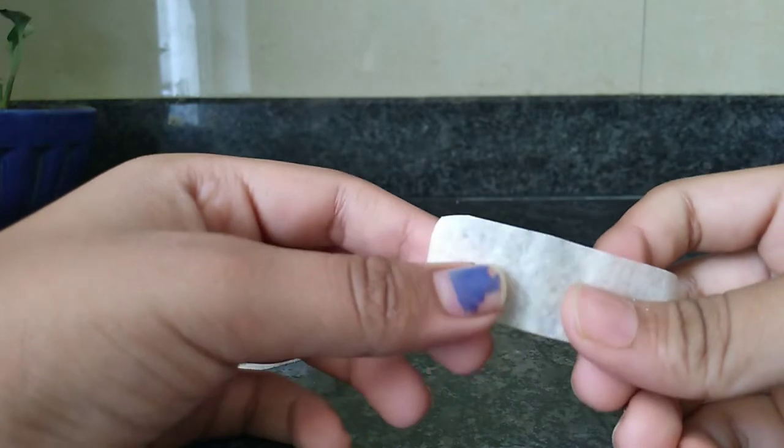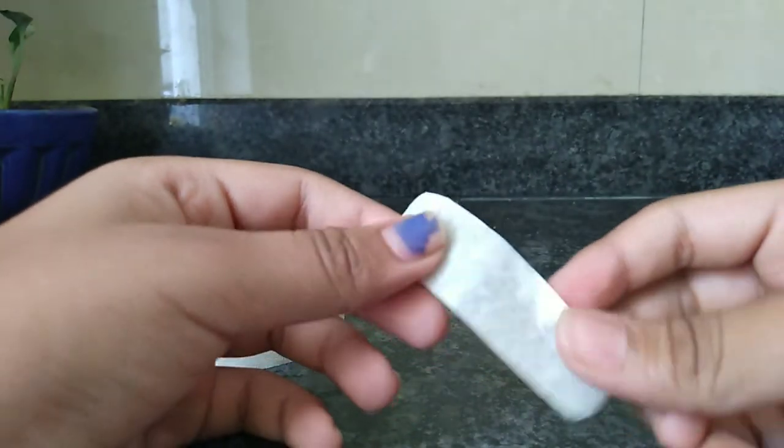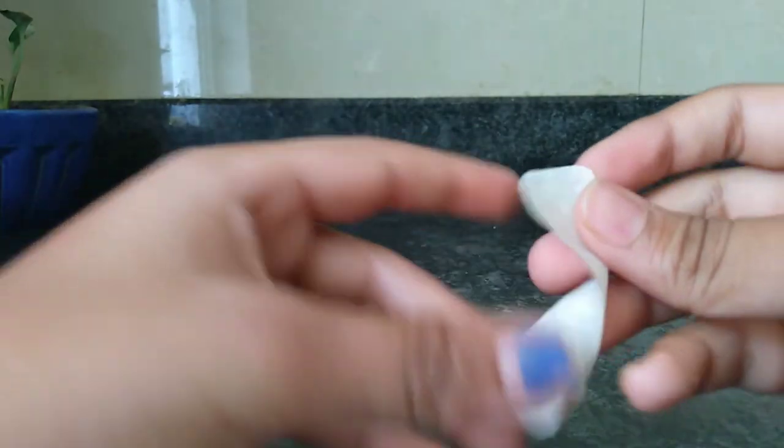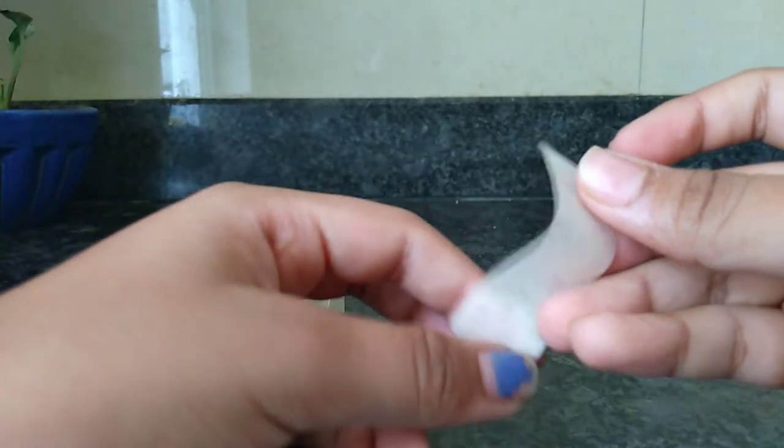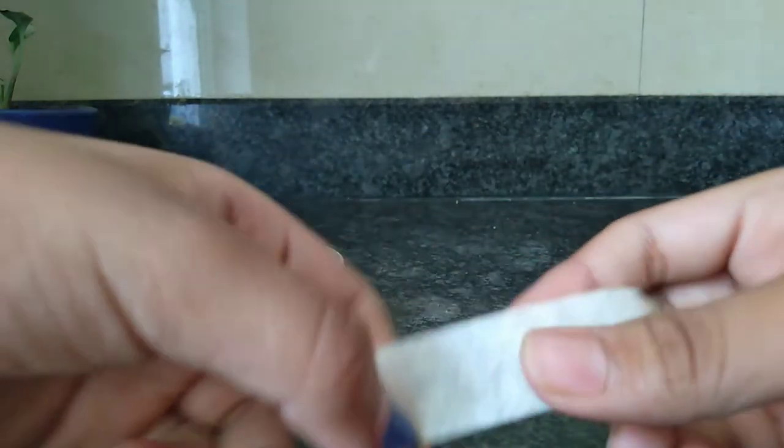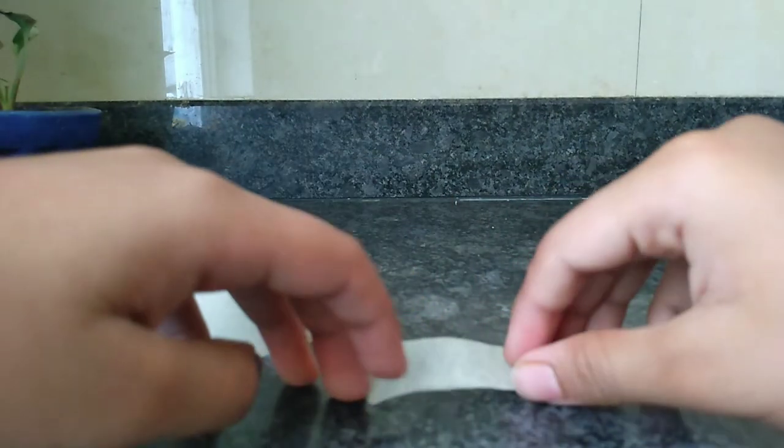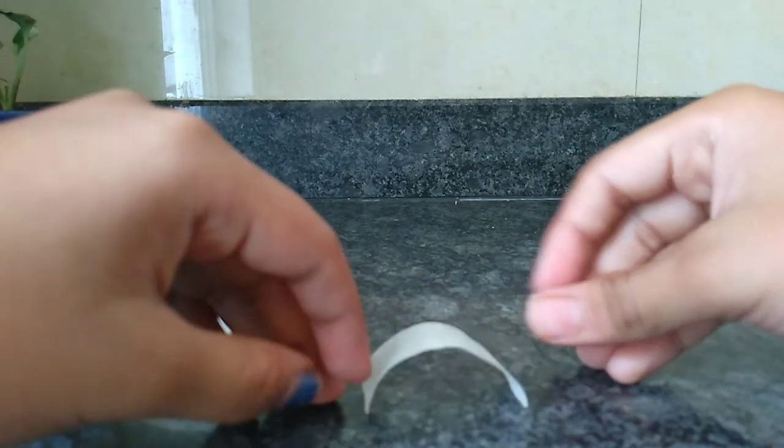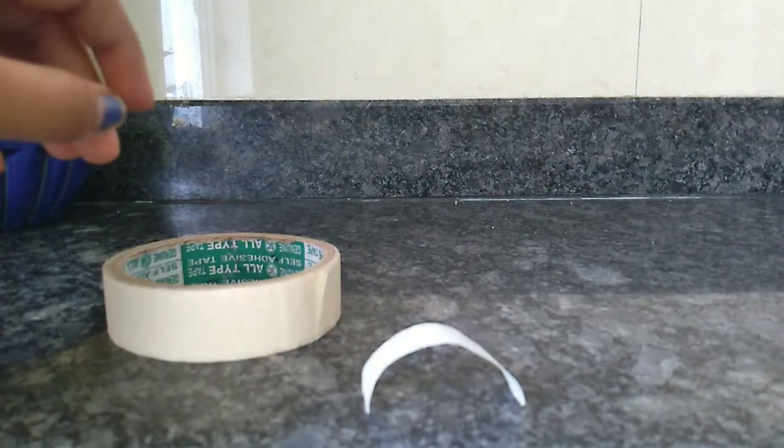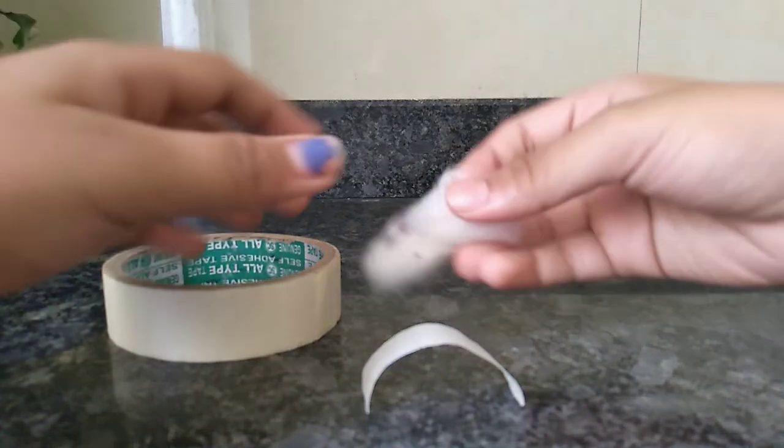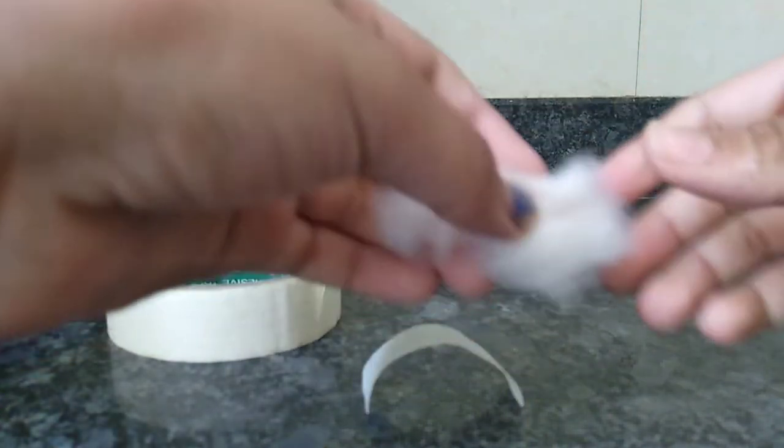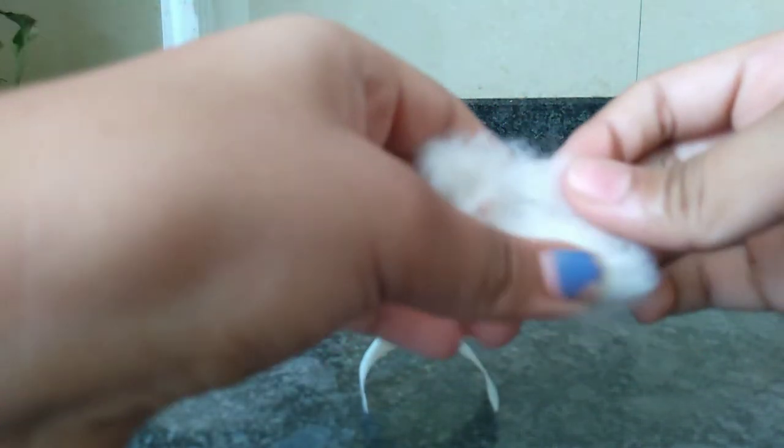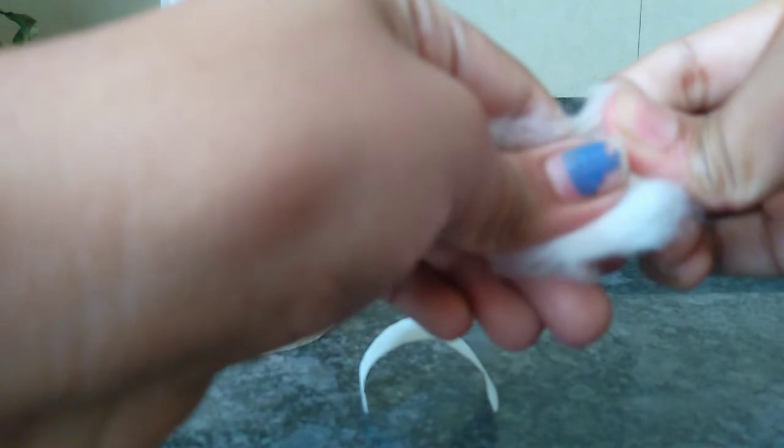Now I cut it in a curved shape. Now we need some cotton, so we'll take a limited amount of cotton.